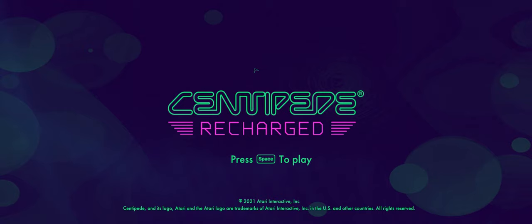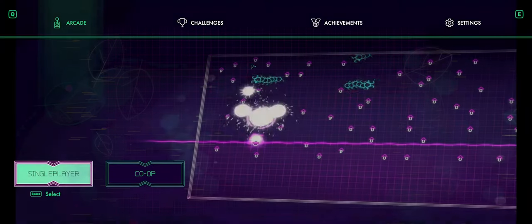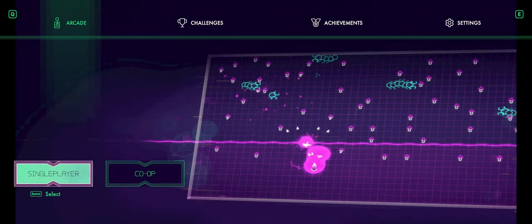This is kind of an interesting reimagining of that. This is by developer SneakyBox and AtomVision Studios, published by Atari, of course. We're going to jump right in.